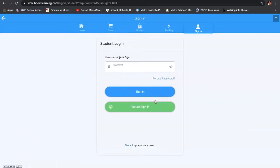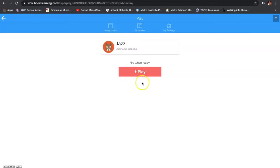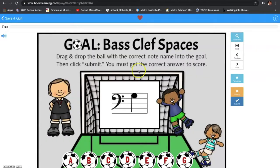So, there's my username and my password. What is my password? Oh my gosh, I forgot my password. I think I remember it now. And I'm going to click sign in. And, bam — here's what's going to happen. It's going to say, 'That's me,' or 'No, sign out.' So, this is me. And then, fire when ready — you're going to hit play. And then, bam, you'll get started on your game.